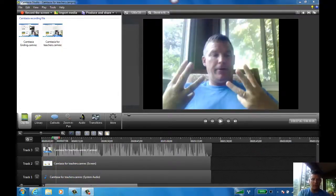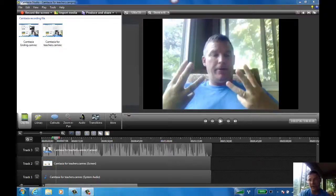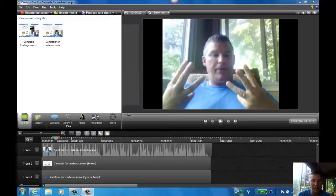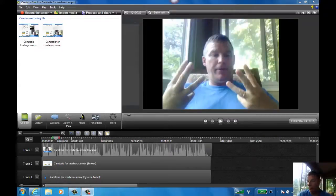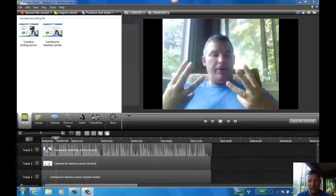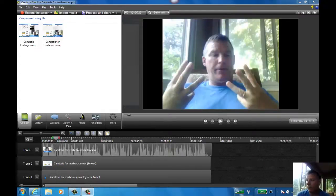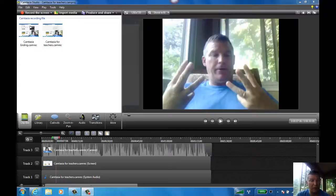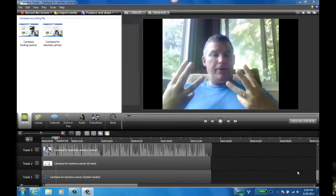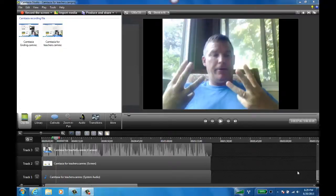Camtasia splits your system audio, your screen, and then if you've got a webcam recording as well, it splits them into their own tracks so you can manipulate them individually, move them however you want, edit them however you want. But I'm going to show you here how simple it is to add an introductory screen and some music to your screencast so you can make it a little bit better.